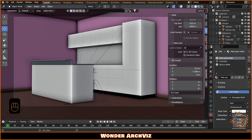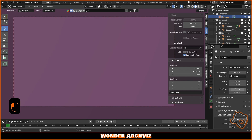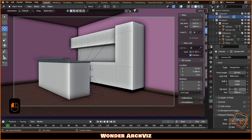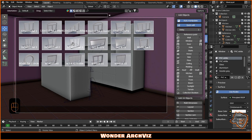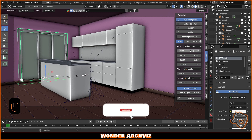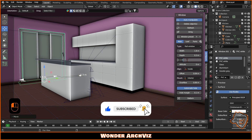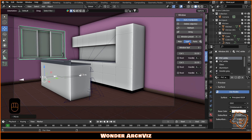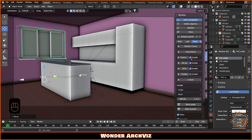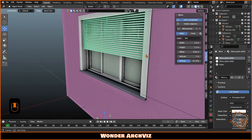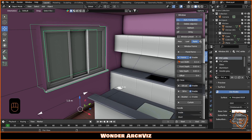You can adjust the camera view and properties such as the focal length. Next, add a window, customize it and add a blind outside. Add a window to the wall.